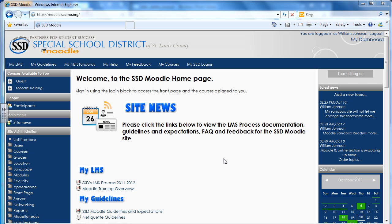What Moodle does is it creates cookies and stores history of the site onto your local machine for fast, easy access. But by doing that, it sometimes becomes confused when you're doing editing to a course and updating new information.